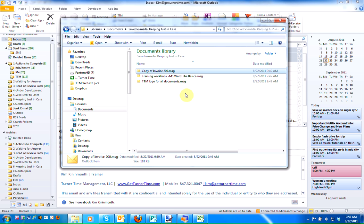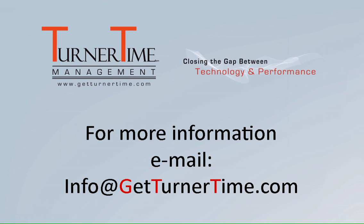This is a great way to store emails you're saving just in case. If you have any questions, please email info at GetTurnerTime.com. Thanks for watching and have a productive day.